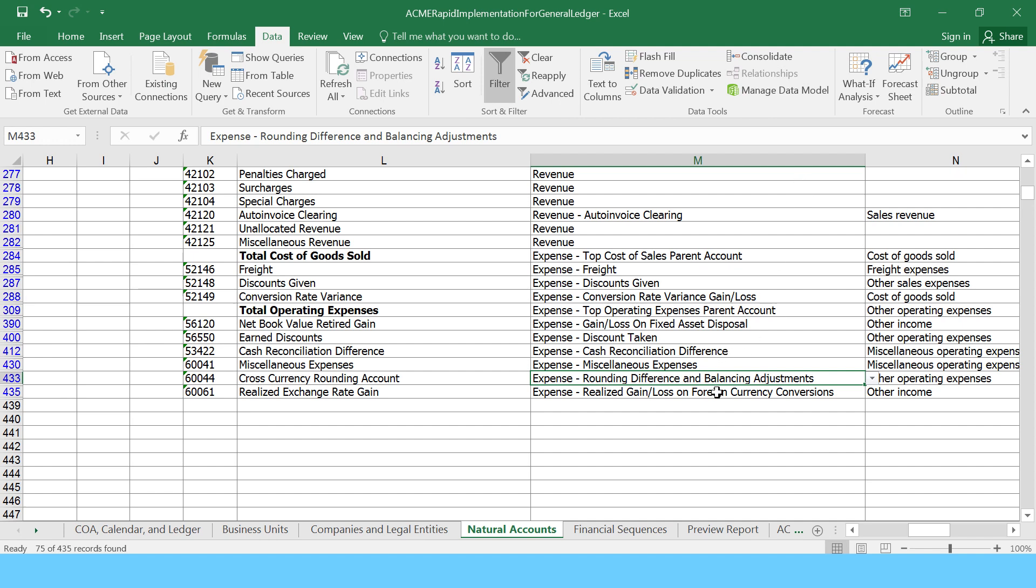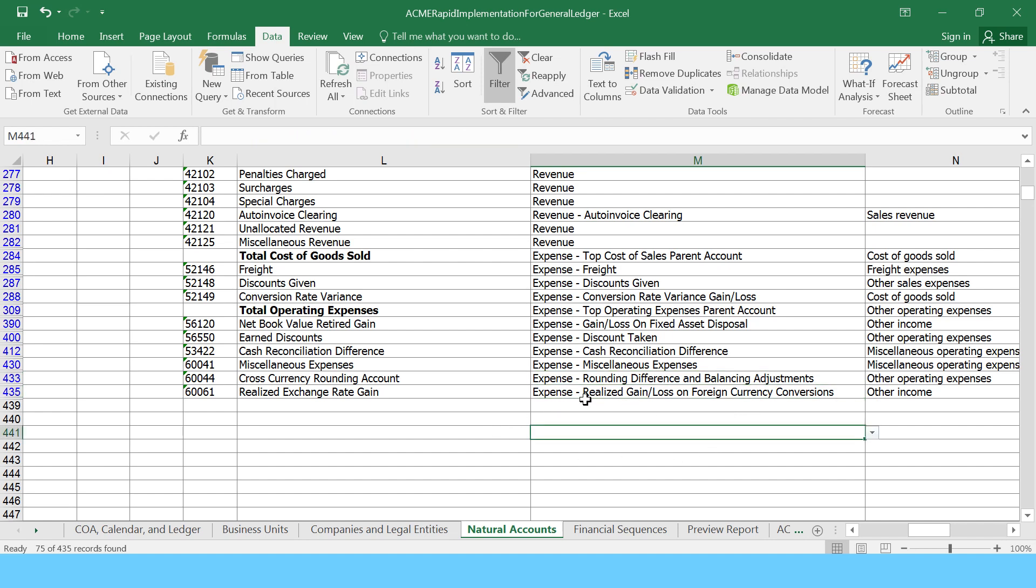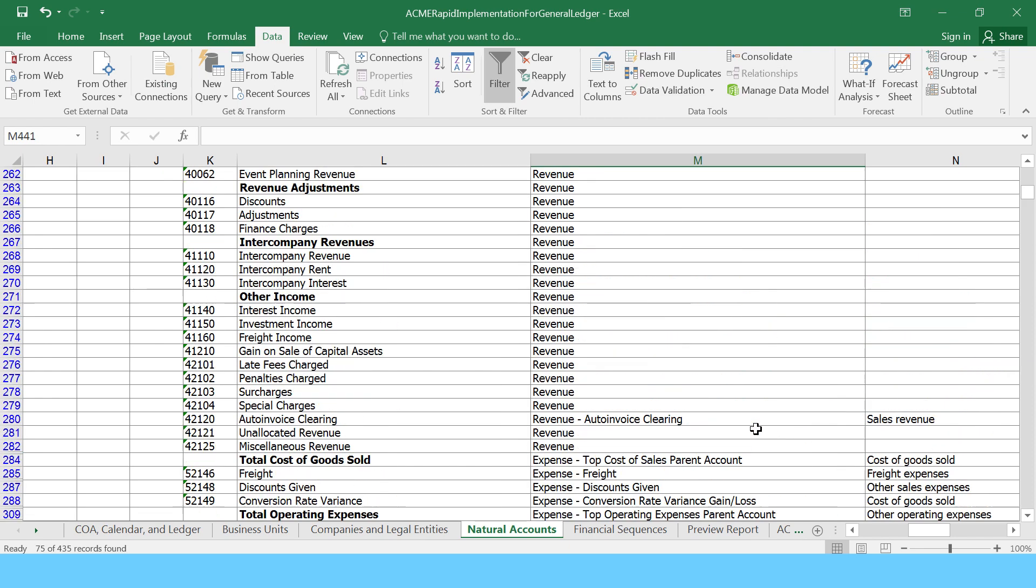We've put in the cross currency additional types—that's the account type rounding difference and balancing adjustments. It's picked that up as the cross currency rounding account. Then you have the exchange gains and losses, and gain as other income.